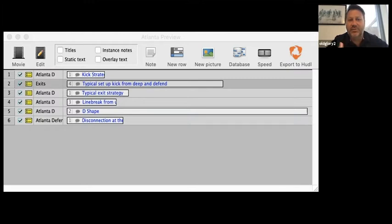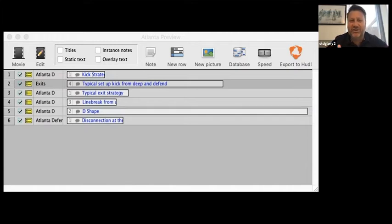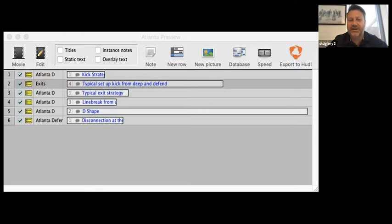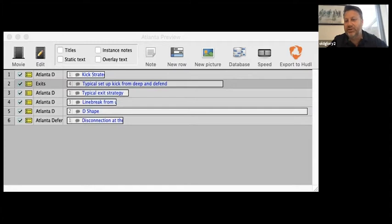I want to show you the clips we chose to show the team before Atlanta. The clips will seem quite boring and you'll wonder why we chose these particular clips. There are certain things about our game we felt we could manipulate in Atlanta's game - so these clips show the team why we're doing what we're going to do.